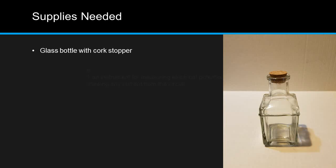The supplies you'll need for this week's experiment are as follows. A glass bottle with a cork stopper. I got this one at a local craft supply store for about $2.